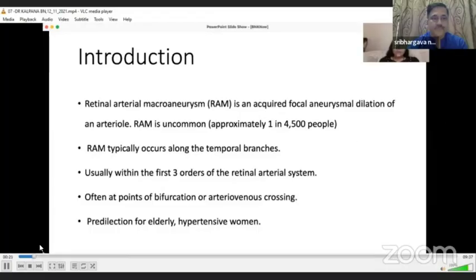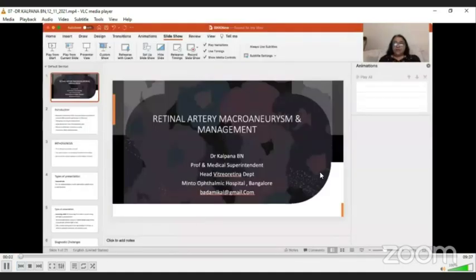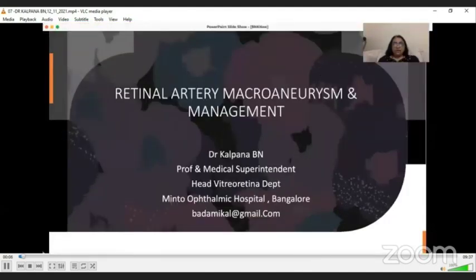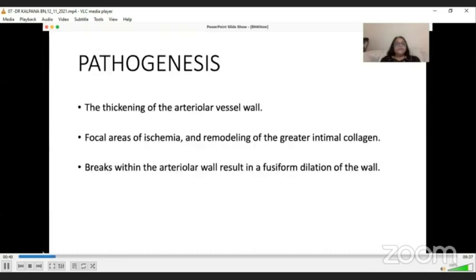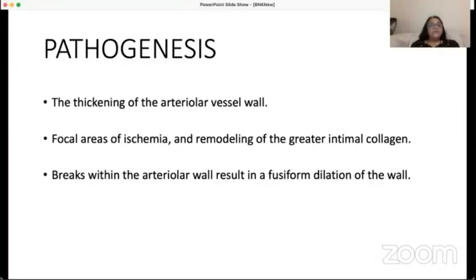The next talk is from Dr. Kalpana on retinal arterial macroaneurysm (RAM) and its management. RAM is an acquired focal aneurysmal dilatation of an arteriole, occurring in approximately 1 in 4,500 people. It typically occurs along the temporal branches within the first three orders of the retinal arterial system, often at bifurcations or AV crossings. RAM has a predilection for elderly hypertensive women.